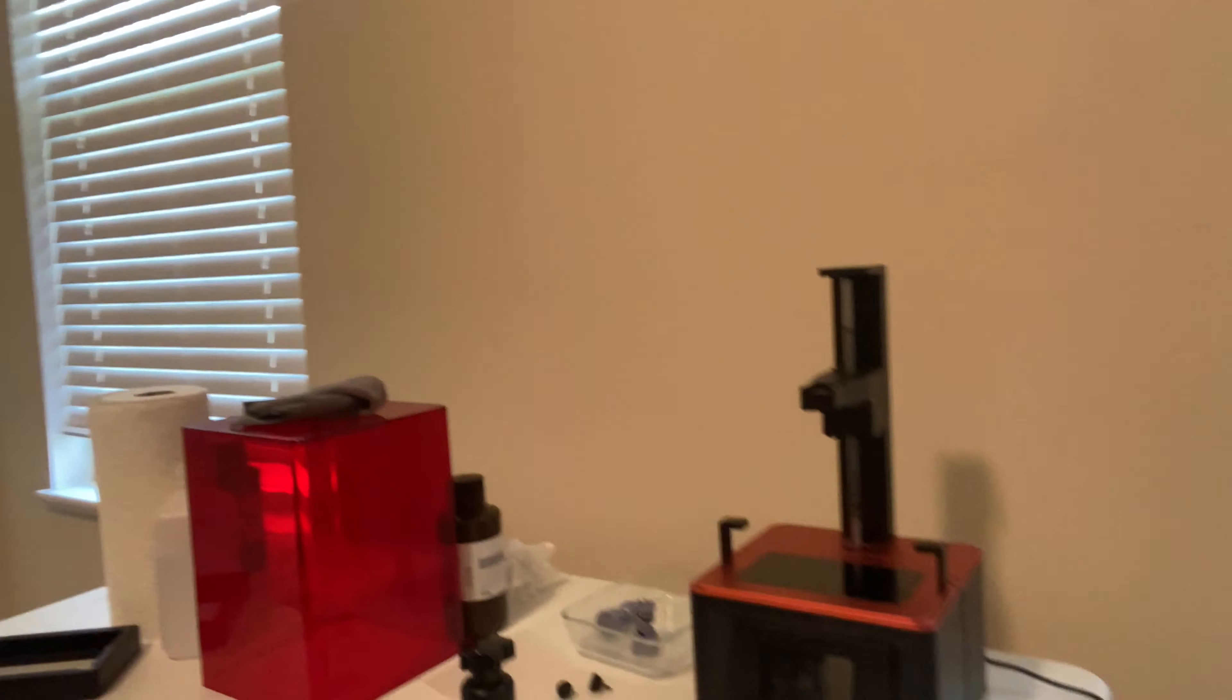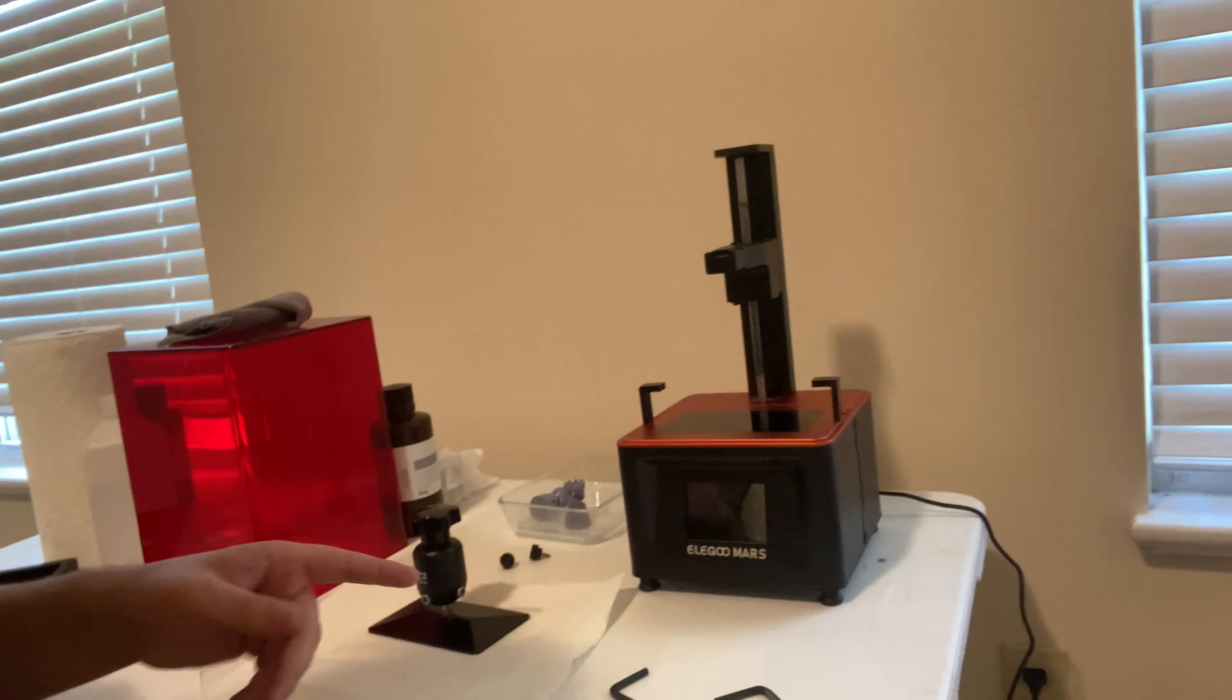Hey there, McAllister from Toasty DIY. I'm going to show you how to level a resin printer, specifically the Elegoo Mars. That is the printer I have right here.